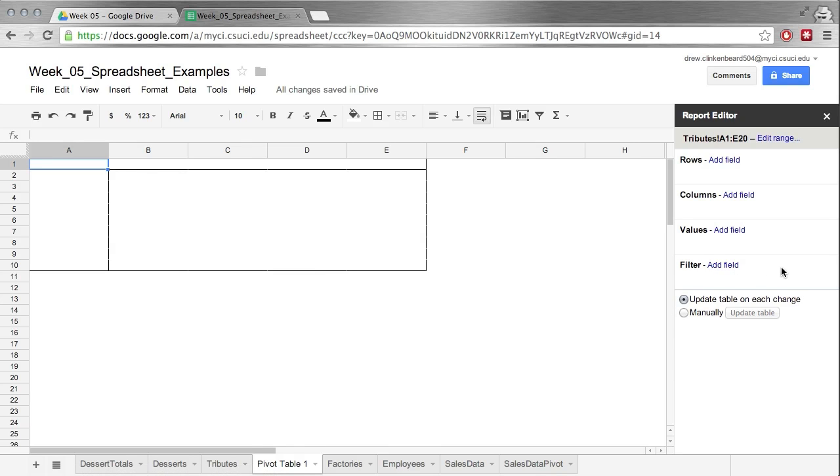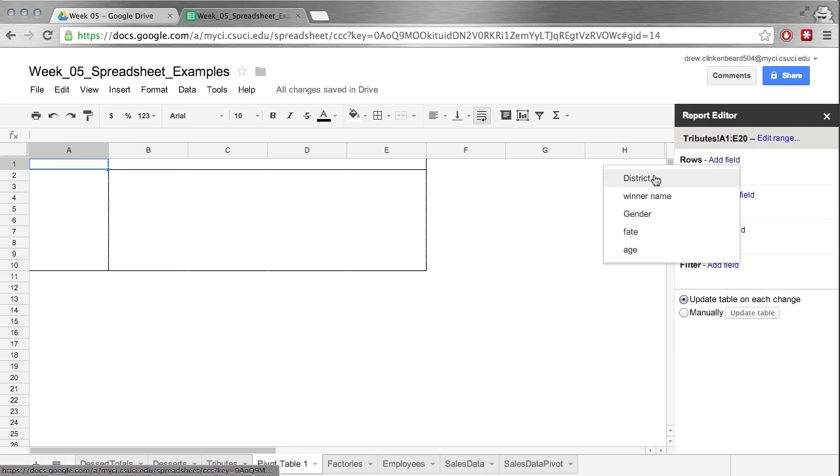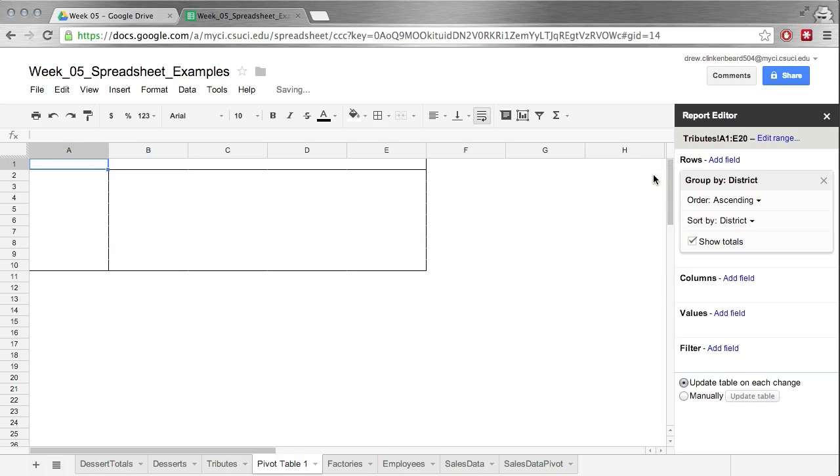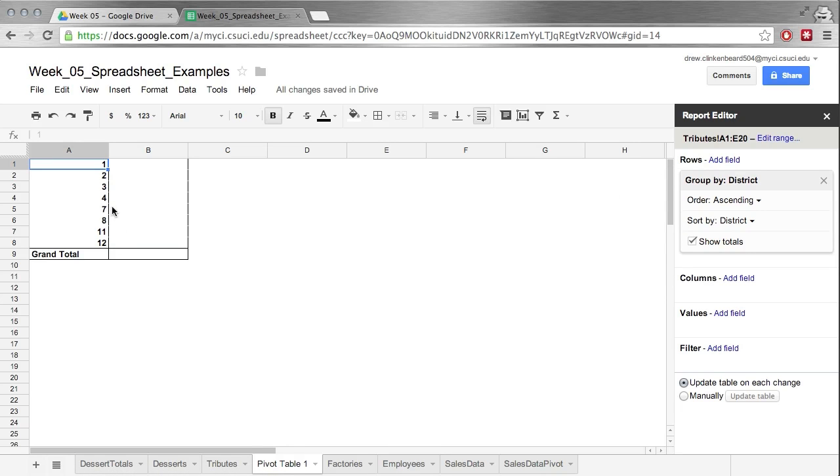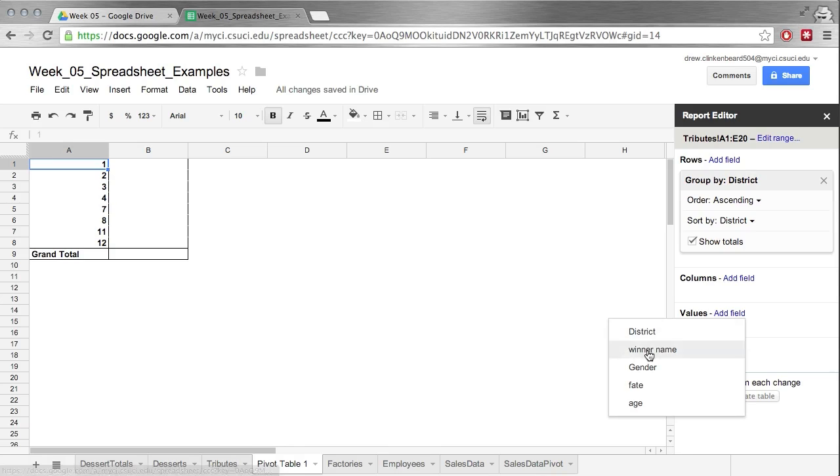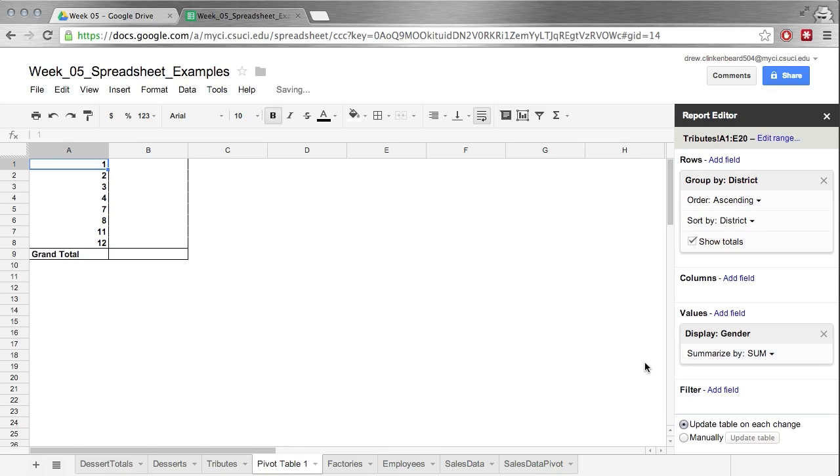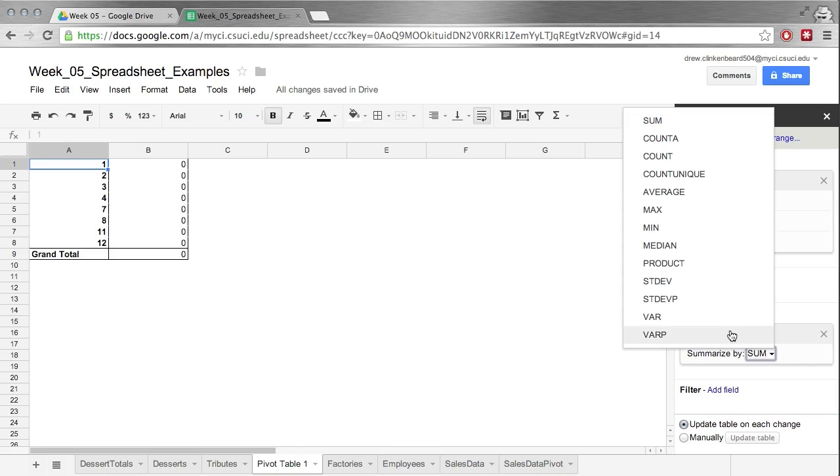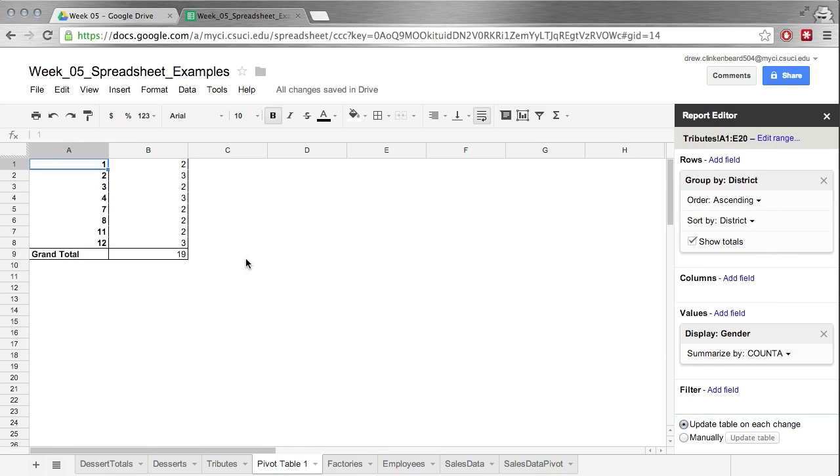So let's go ahead and add a field in the row, add a row for district, and you can see that populates right here. Now we can add some values. So let's add gender and it's zeroed because it doesn't make sense to sum those. So if we just do say count A, then this is the count of all of the different genders.